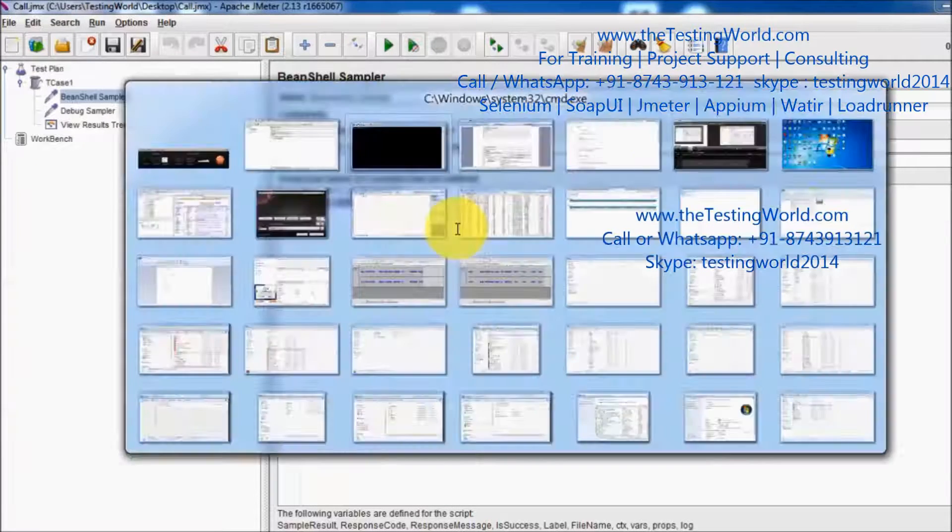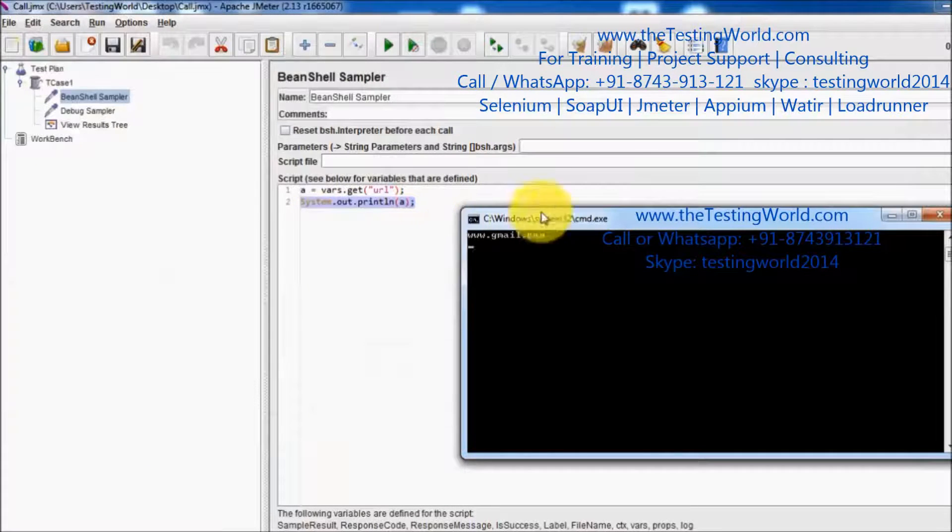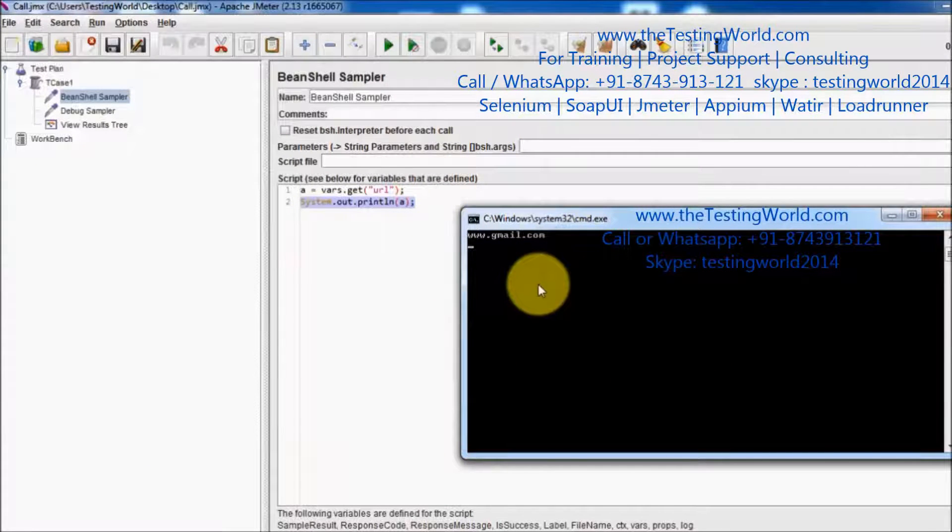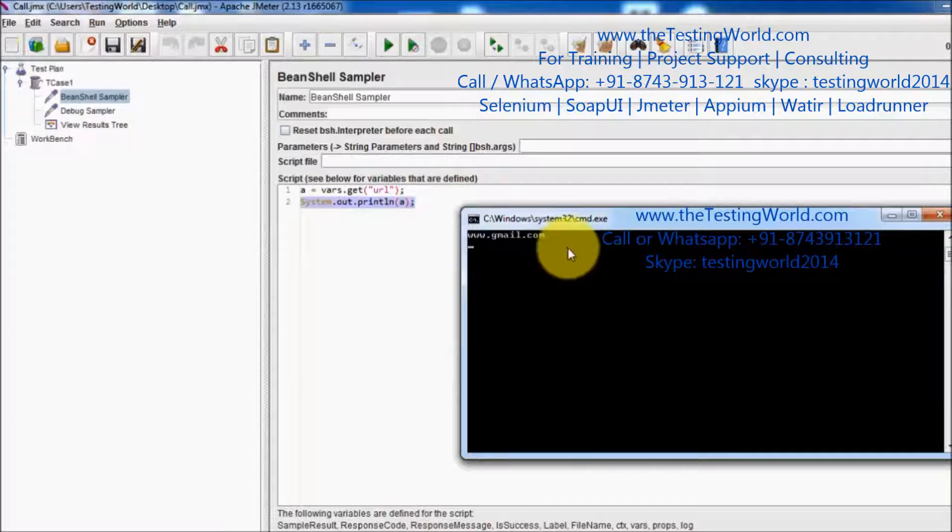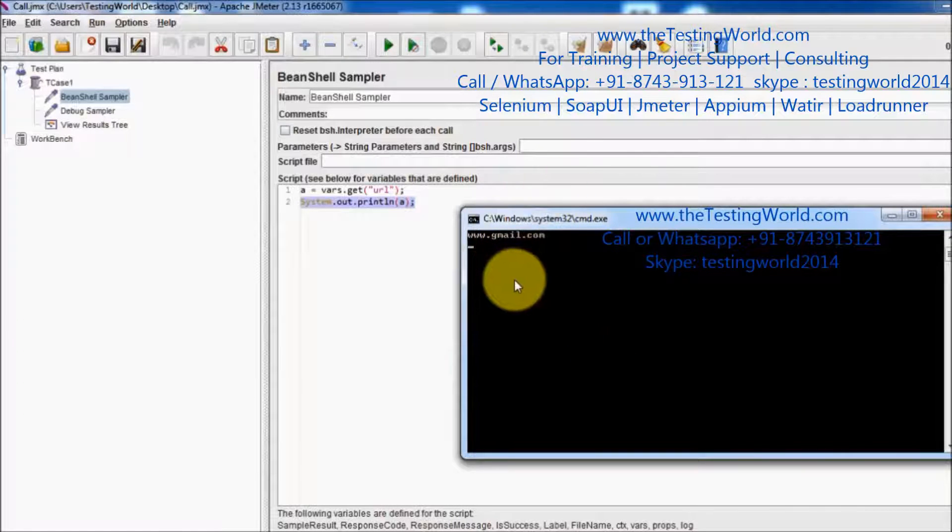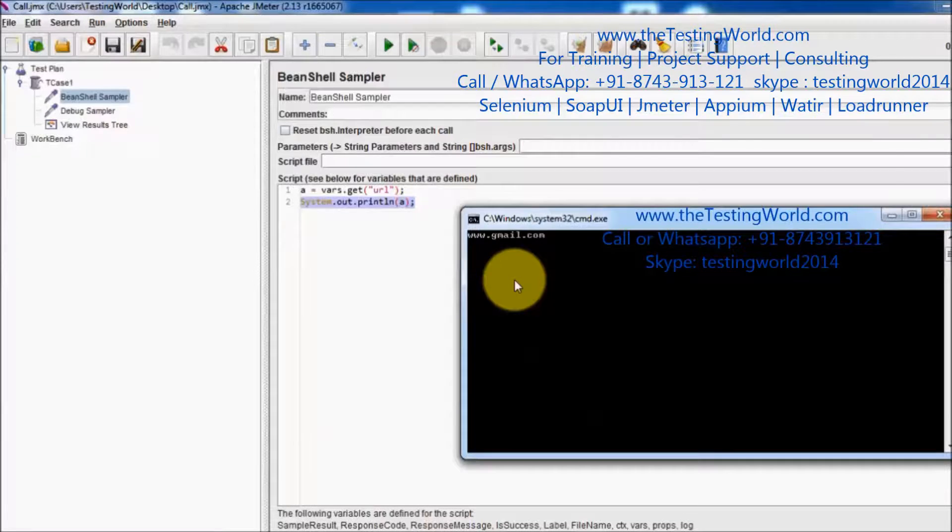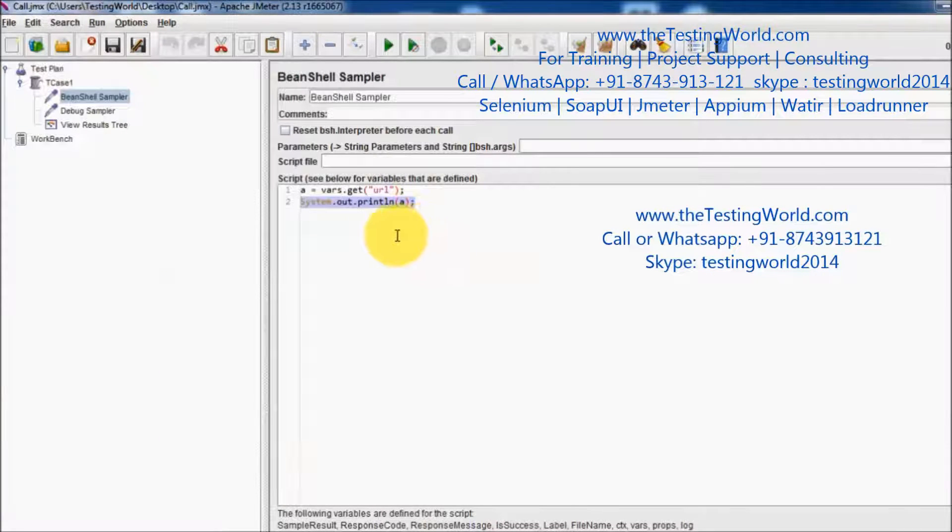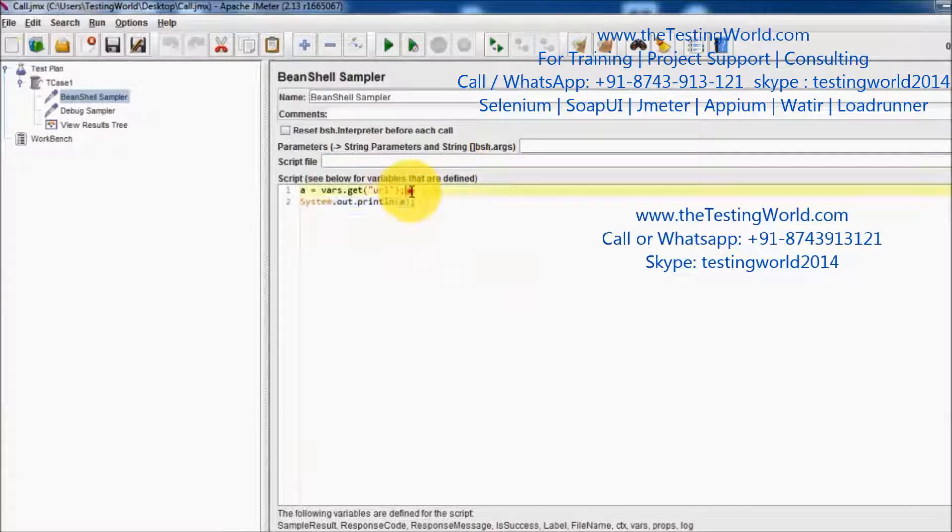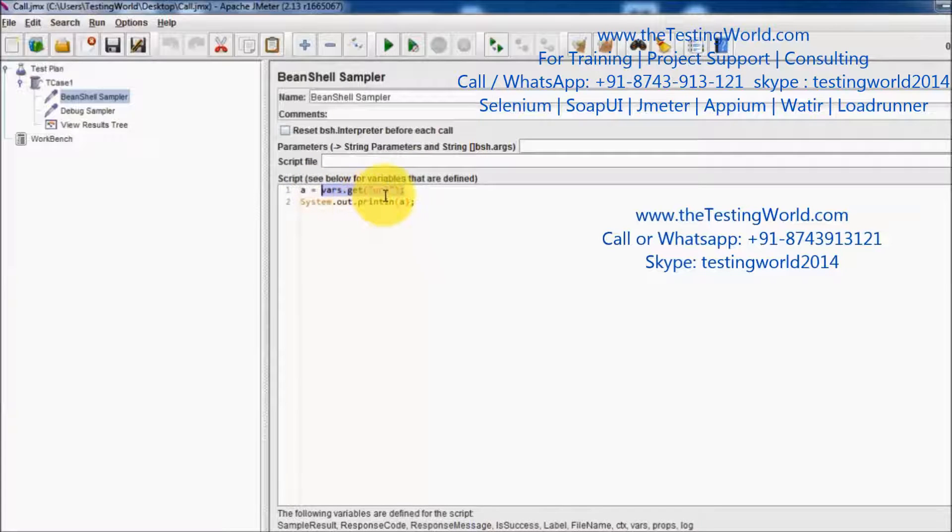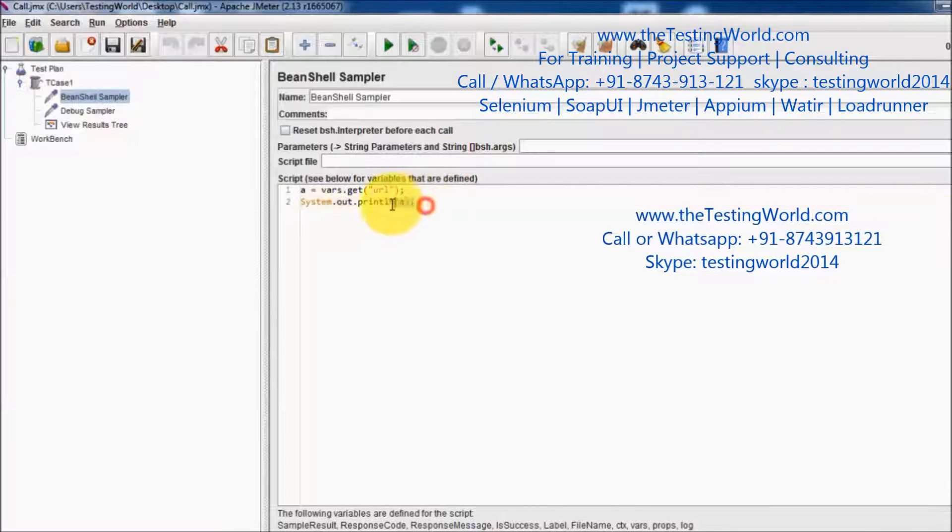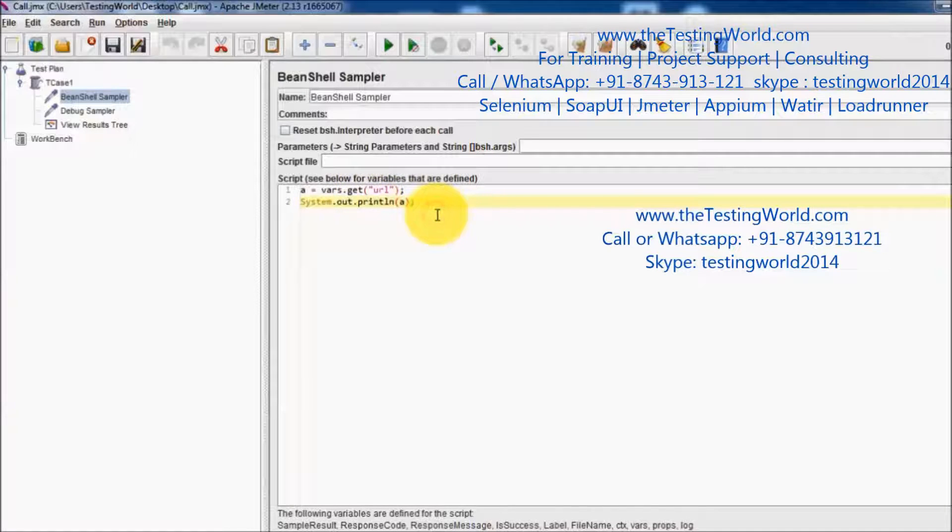This console is coming because whenever we are starting JMeter, this console is started with JMeter itself. So as of now we have seen how we can pick the value of any already defined variable and how we can display that value on the console.